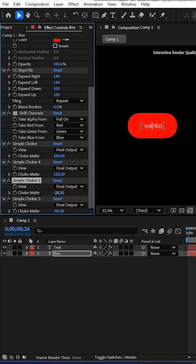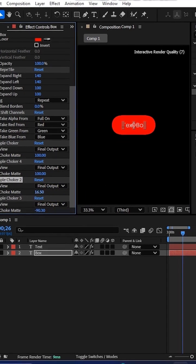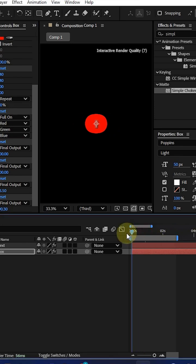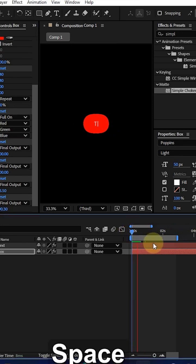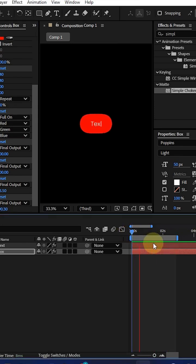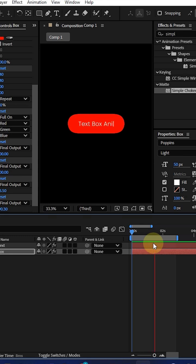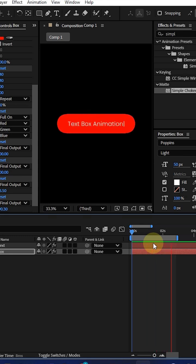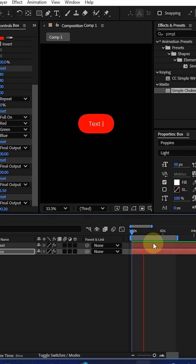Now adjust the values according to how large you want the box size. Now play this animation from the start. You can get animations like this.